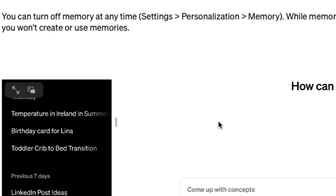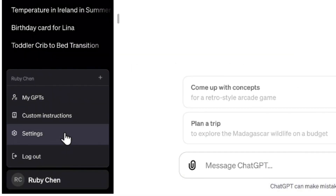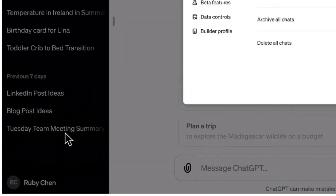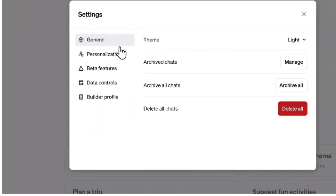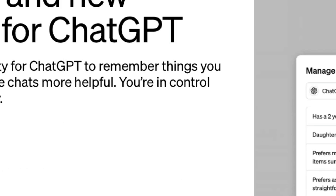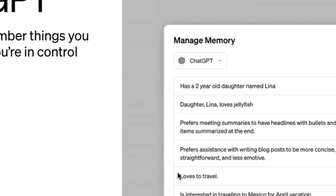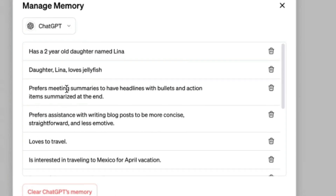Basically, what you can do is go to ChatGPT and have the memory available. For example, if you have told ChatGPT something like 'I have got a two-year-old daughter named Lena,' ChatGPT remembers that. If you have said 'I love to travel,' ChatGPT remembers that. If you have said 'my daughter Lena loves jellyfish,' ChatGPT remembers that.